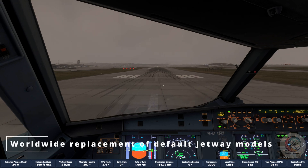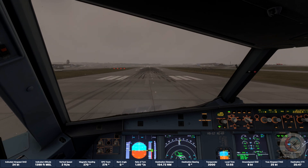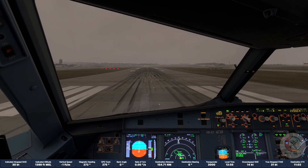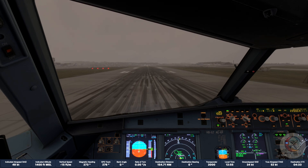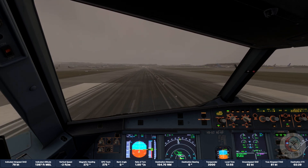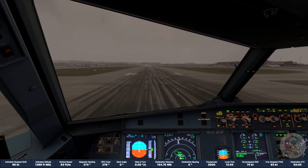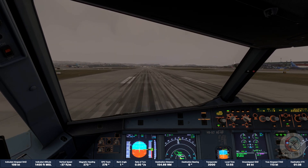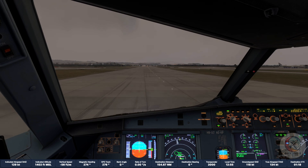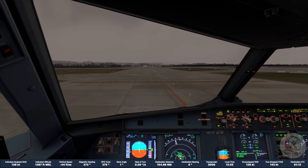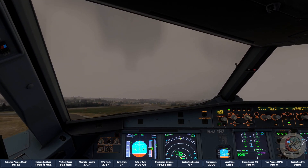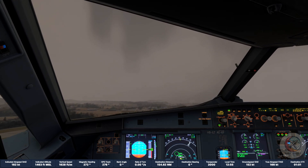Worldwide replacement of default Jetway models. By default, MSFS has only one Jetway model which looks the same all over the world. GSX will replace the default model with three different variations like smooth panels, corrugated panels, and glass panels, each one available in more than 300 different logos of many airports and operators all around the world, and different color variations. These Jetways will perform exactly like the default one since they are not controlled by GSX logic. GSX also replaced the default bridge models called Jetway Links in MSFS parlance to match the look of the replaced Jetway they are associated with.